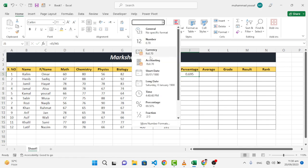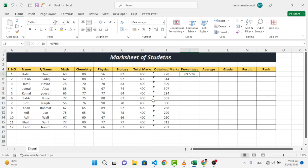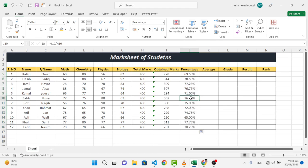Now let's convert it to the percentage. Just come here to the percent. See, this is the percentage. Double click this, so it automatically generated for all the students.